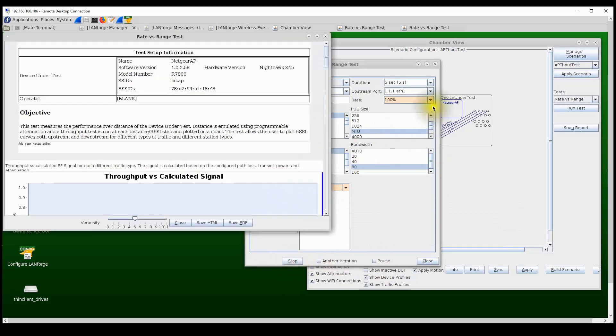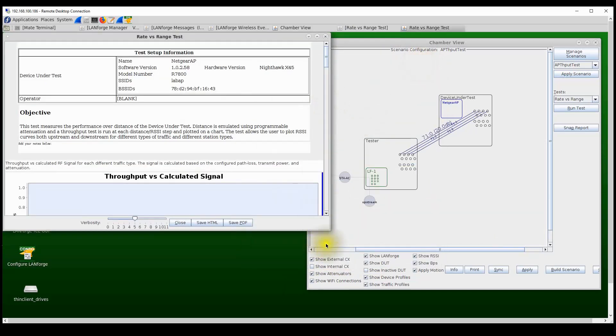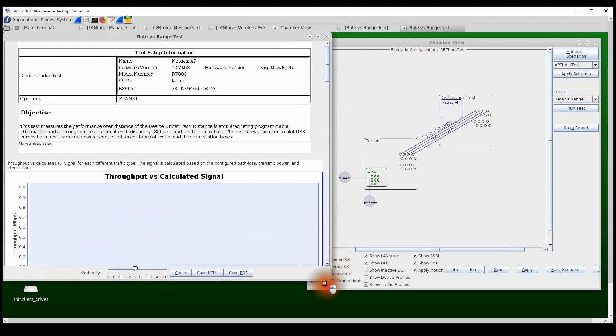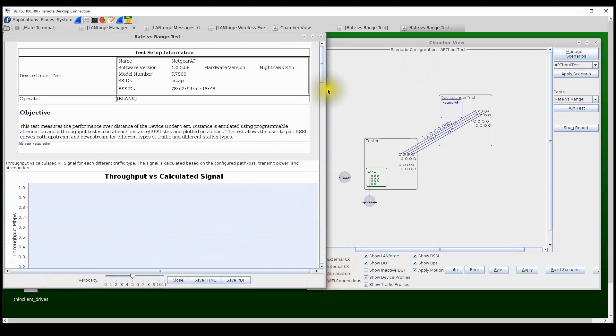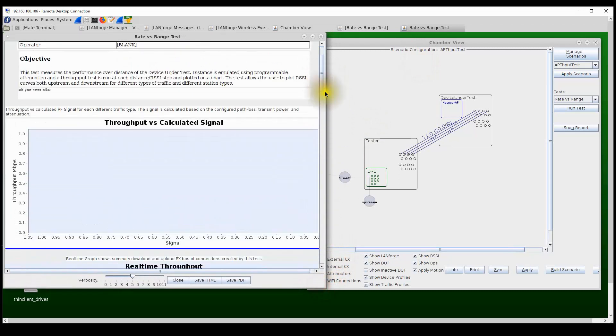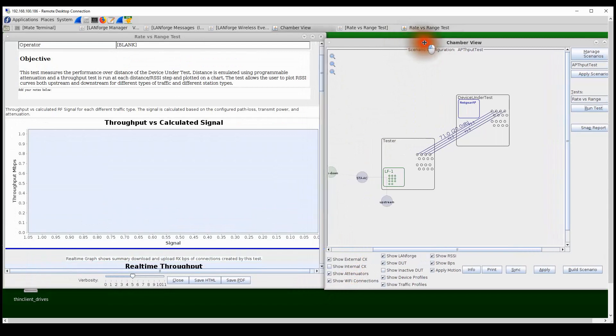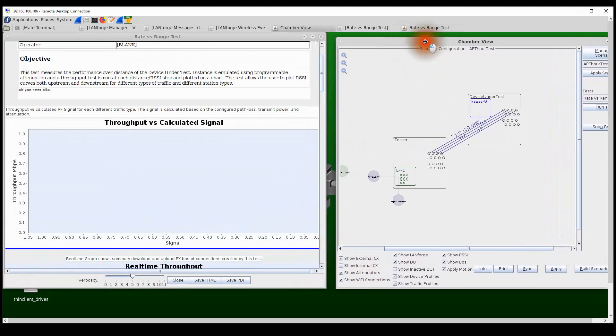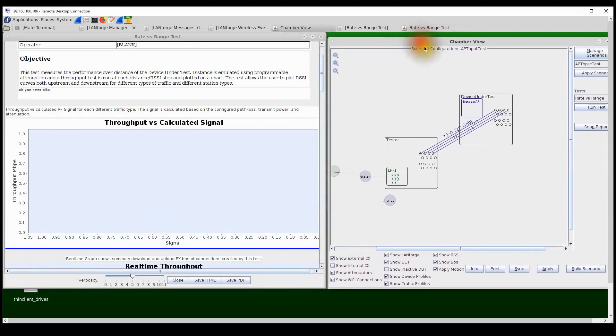And that's going to launch a real-time test report that will show the progress of the test in real time. So we can see that initially the station will connect to the AP and then once the station is connected, the traffic will start to run and then we will start making the measurements.